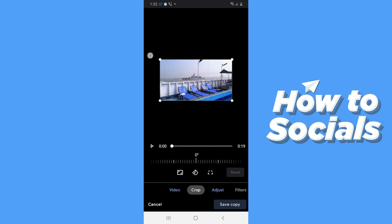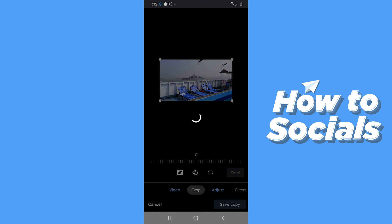When you are done, you have to tap on save copy on the bottom right corner and saving takes a few moments.